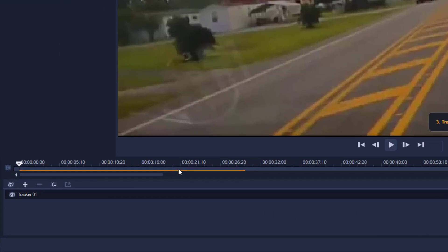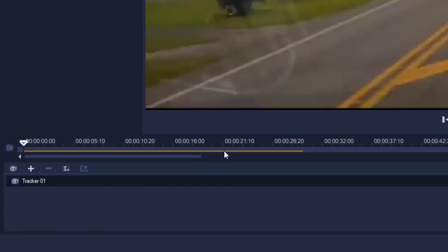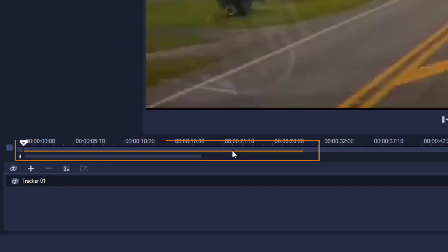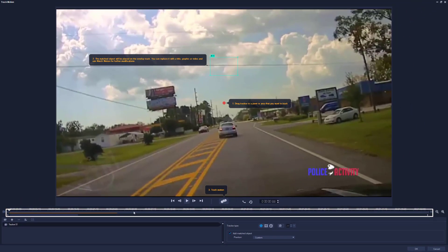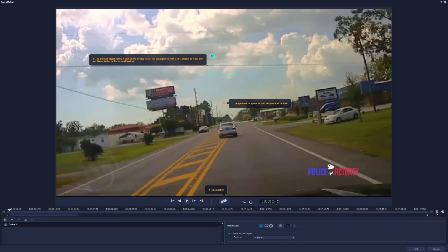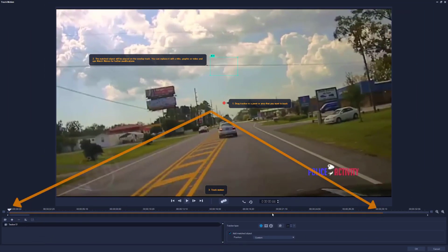You see this orange bar down here? This is how much of the clip is actually on the timeline in Corel. It was trimmed down to 30 seconds. The clip itself is almost two minutes long. That's why you see this long timeline, but it was trimmed down to 30 seconds. I'm going to zoom into the timeline right now. Now it fills the timeline.